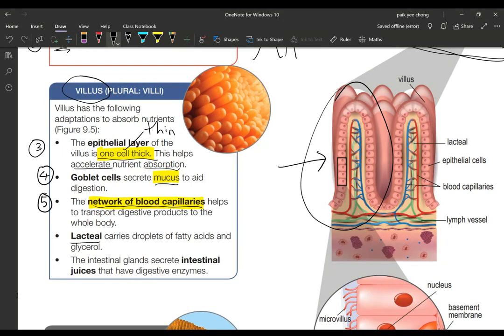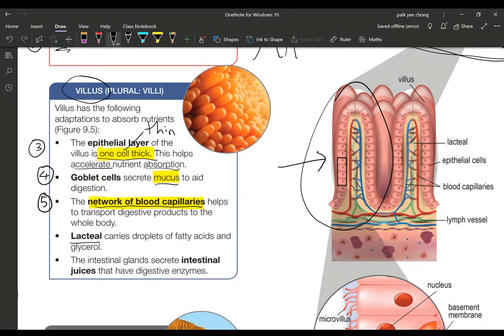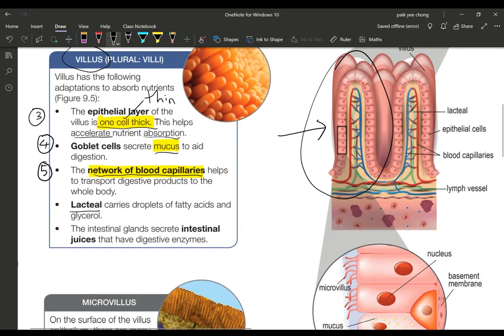The fifth point is you talk about the blood capillaries and also you talk about the lacteal. Lacteal also helps but lacteal will absorb other substances. This is a large network of blood capillaries and also lacteal which absorb the nutrients.